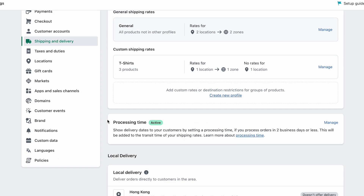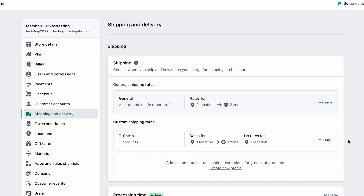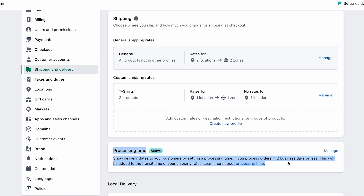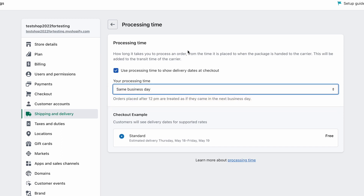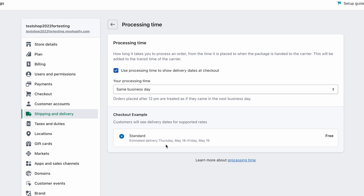Now let's look at shipping and delivery, specifically processing time. Whenever you ship something, there's a transit time — how long it takes to deliver the product to your customer from the time it's picked up. It's important to differentiate processing time from transit time, and from the end-to-end delivery cycle time. Processing time is the time you spend to pick and pack the order.